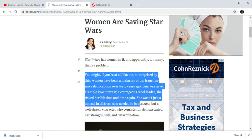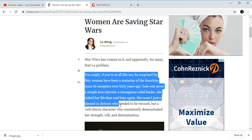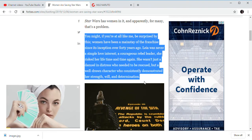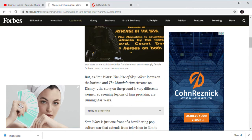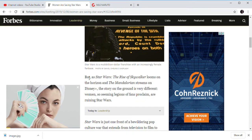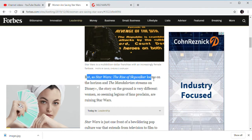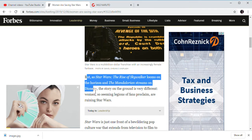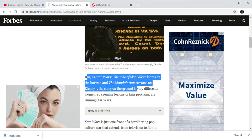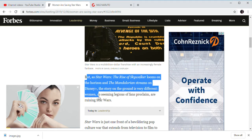Well, she is right about this. But I guess this could go wrong and defend her secret. But as Star Wars, the Rise of Skywalker, looms on the horizon, the Mandalorian streams on Disney+, the story on the ground is very different.